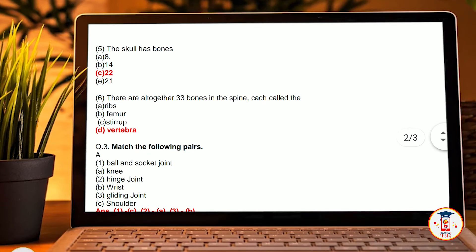Fifth, the skull has how many bones? A, 8 bones. B, 14 bones. C, 22 bones. D, 21 bones. Our answer is C, 22 bones.